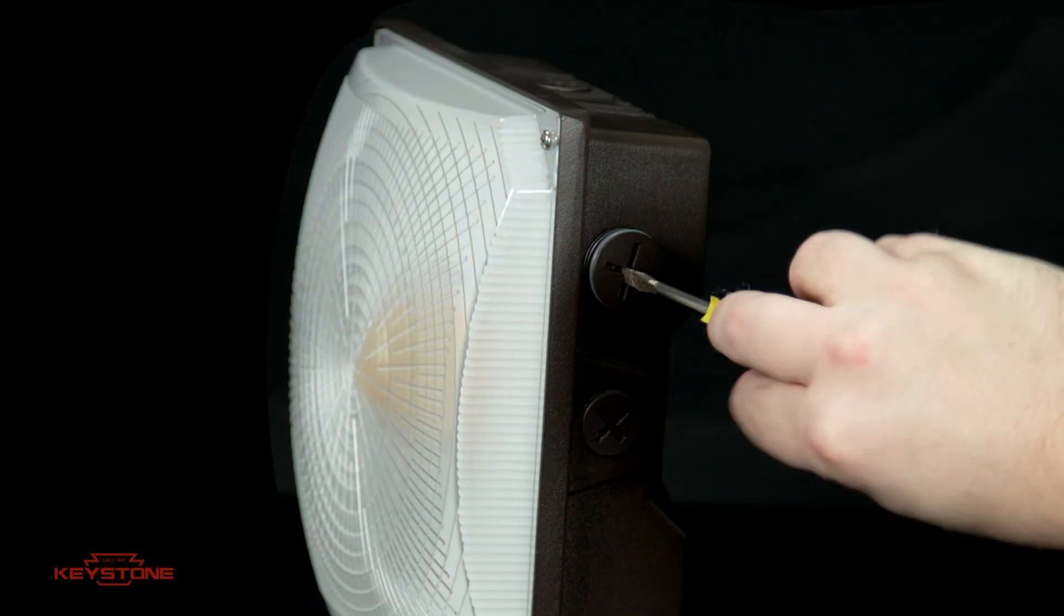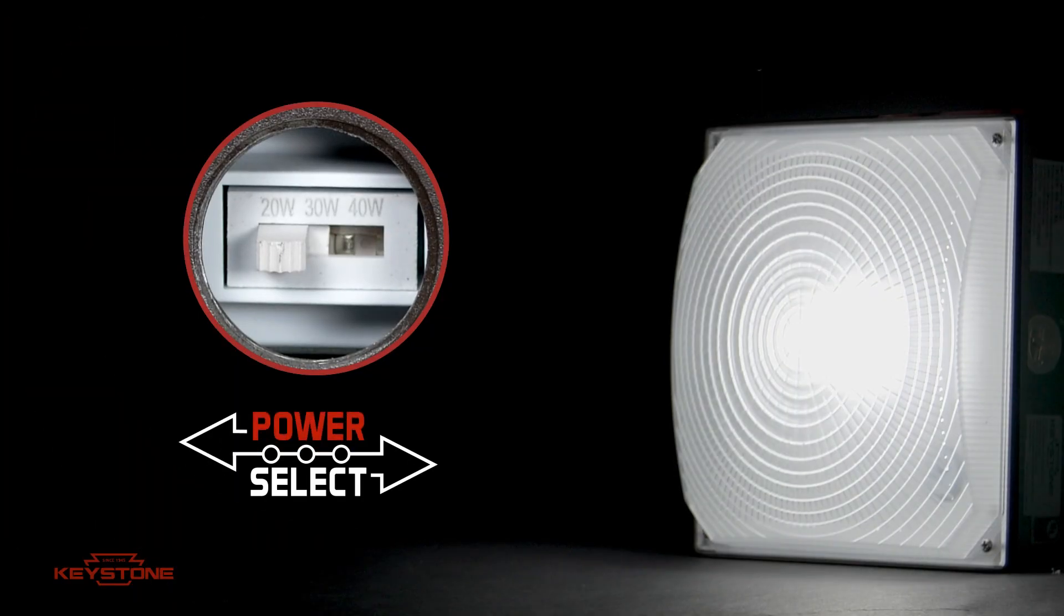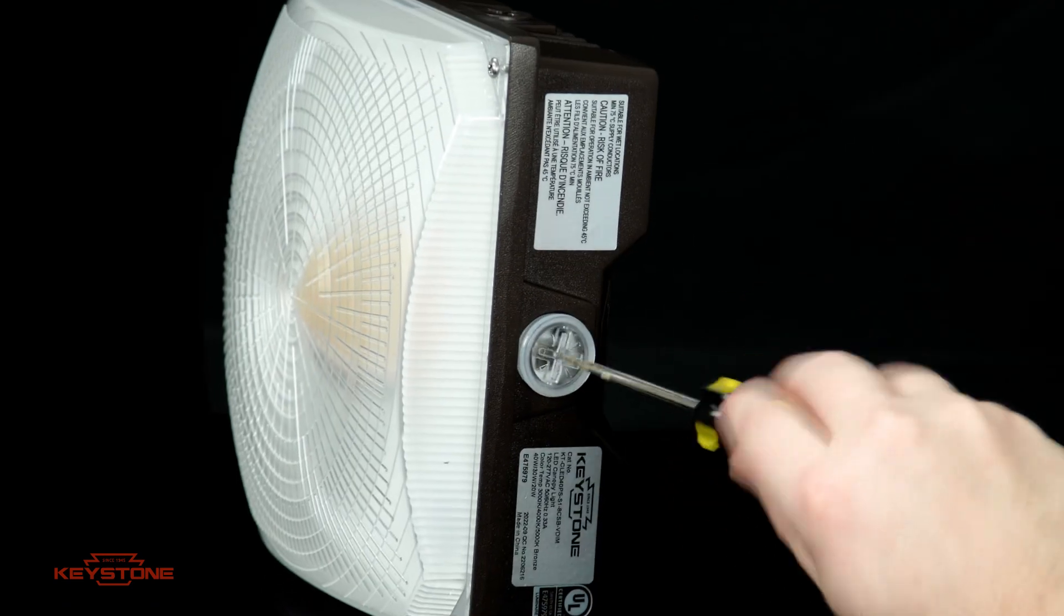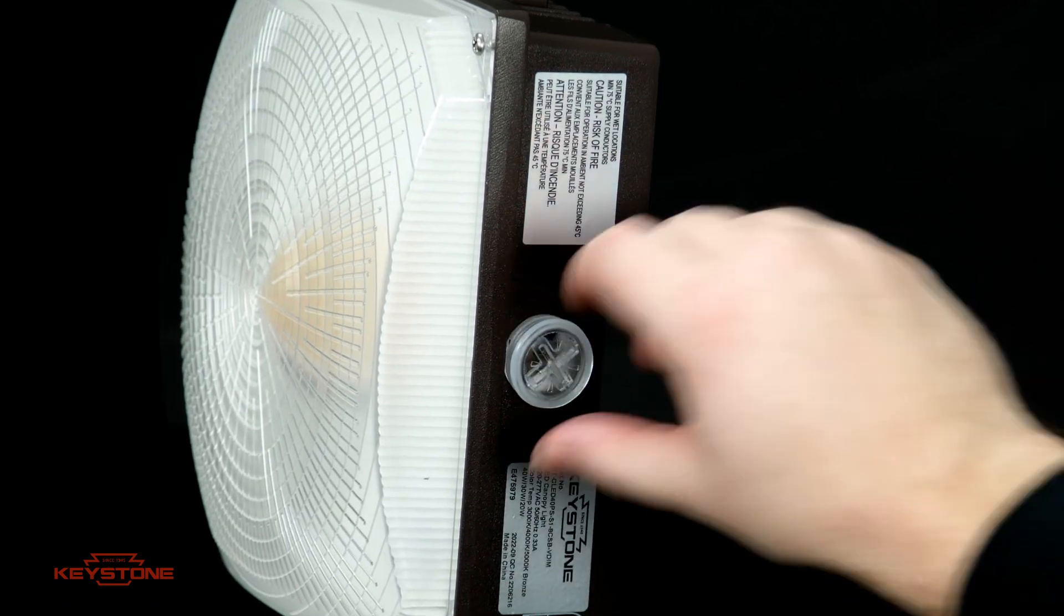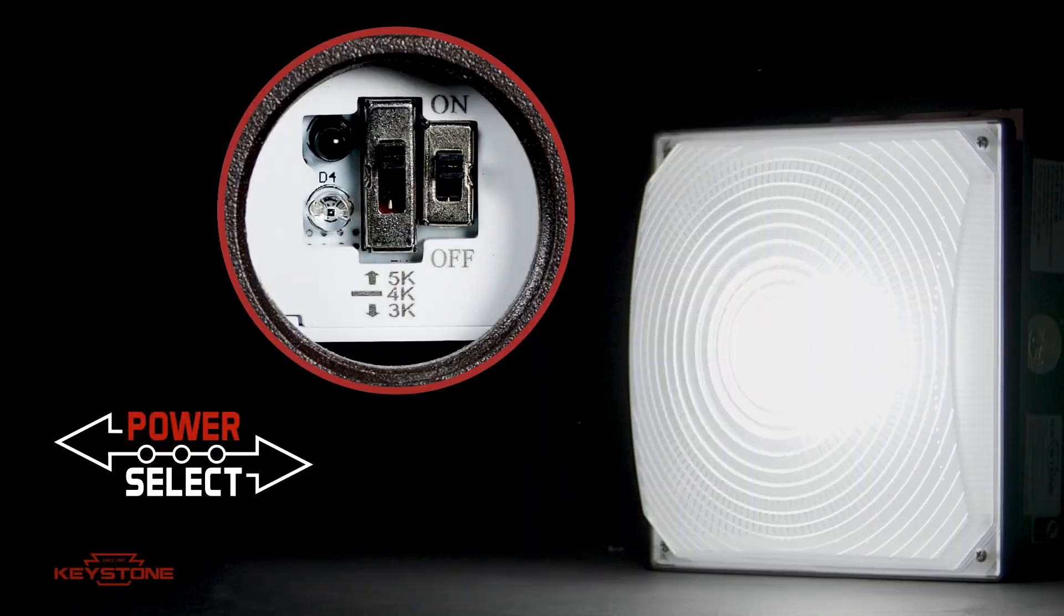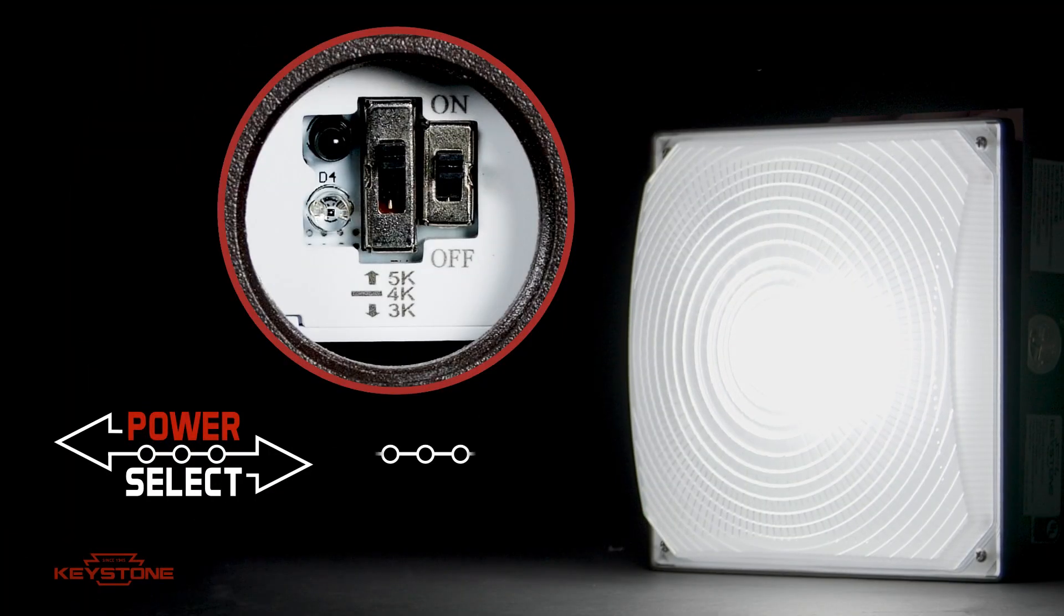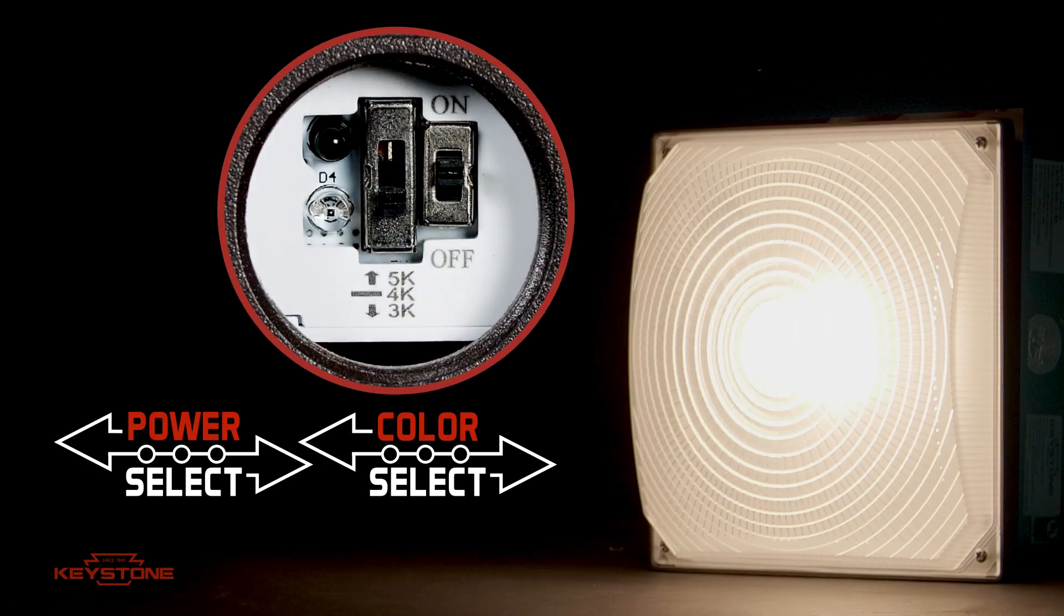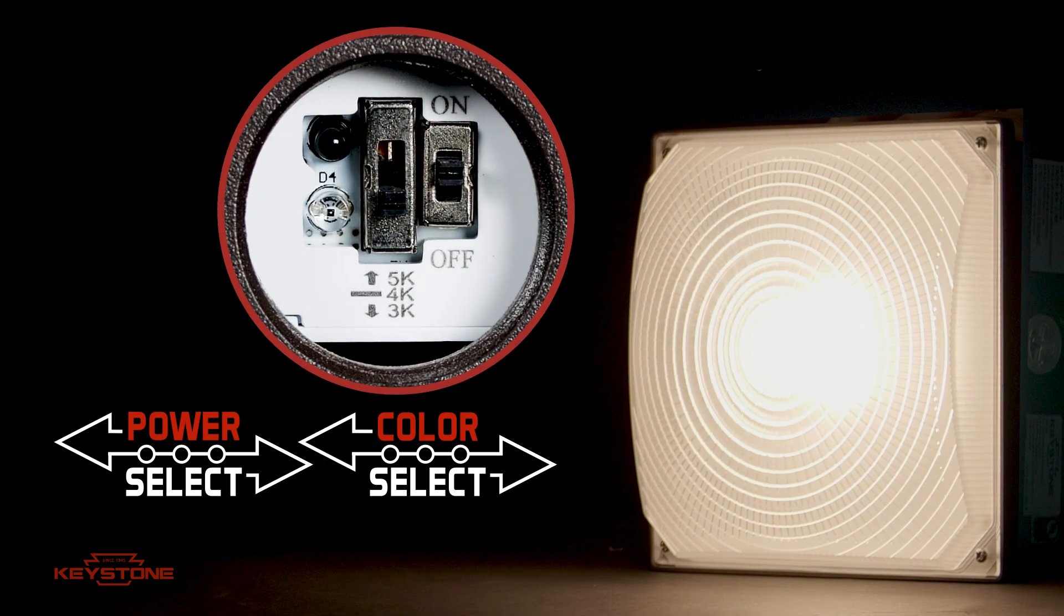Equipped with Keystone Power Select technology, you can easily switch between three power options. And with Color Select technology, with three color temperatures ranging from 5,000, 4,000, and 3,000 Kelvin, it's like having nine fixtures in one.